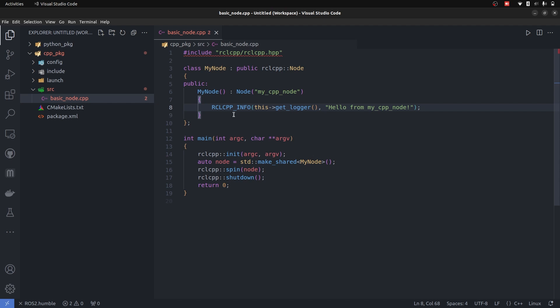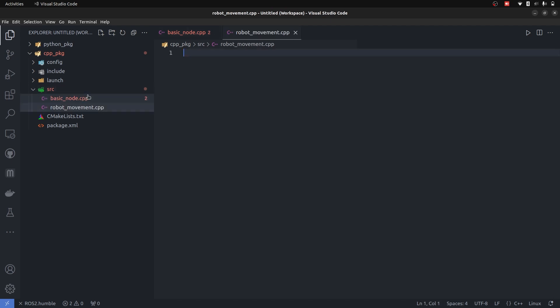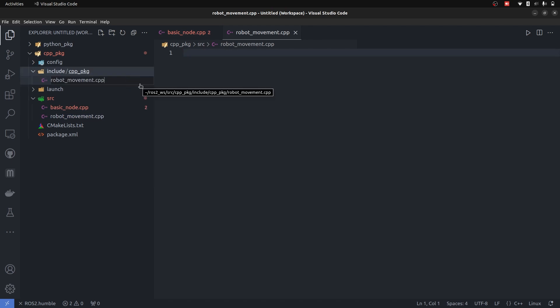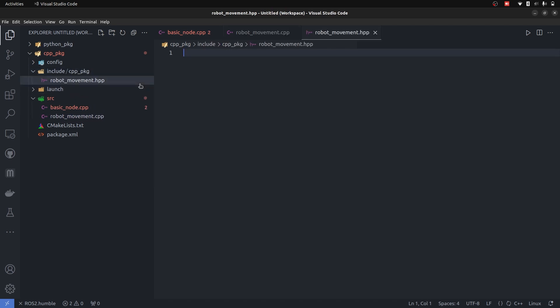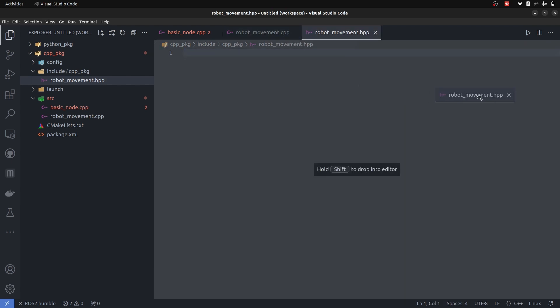In C++, things are very complicated as compared to Python because we have to understand the concepts of how it is working. First of all, let's create a file named as robot_movement.cpp, and I'm going to copy it because we need to create a header file of the same name specifically. Now we have the cpp and the header file.